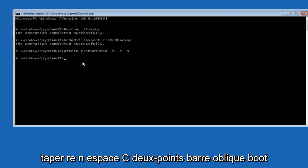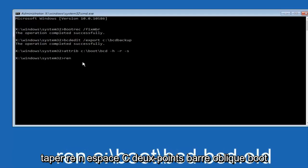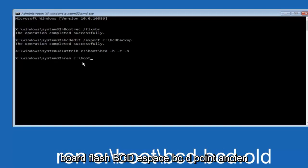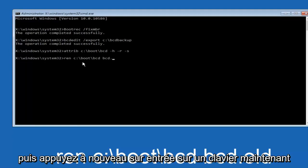Now you want to type in ren, space, C colon, forward slash, boot, forward slash, BCD, space, bcd.old, and then hit enter on your keyboard again.